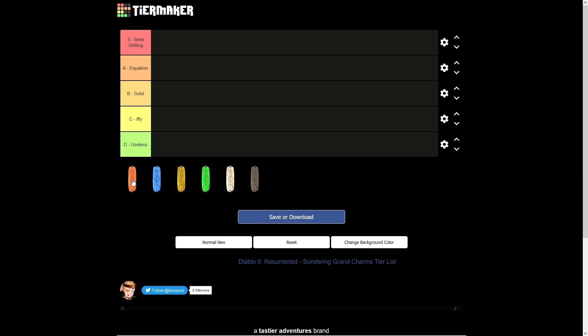On top of that, you want to be supplementing your resistances as well. So stacking more fire resistance through charms, flickering flame is probably one of the better examples because it's got like 90% fire resistances on that for not only yourself, but for your merc. Spirit, unfortunately, doesn't have fire resistances. Other options are things like Rising Sun for the huge absorb, and then Aldur's Boots for the huge fire resistances.